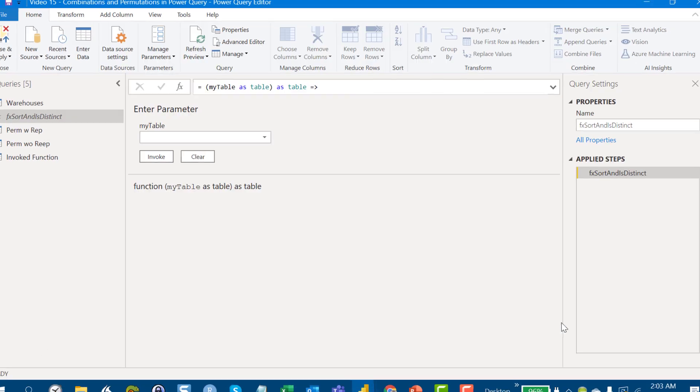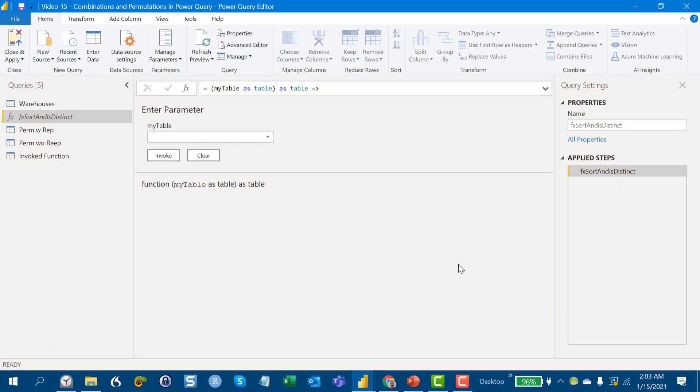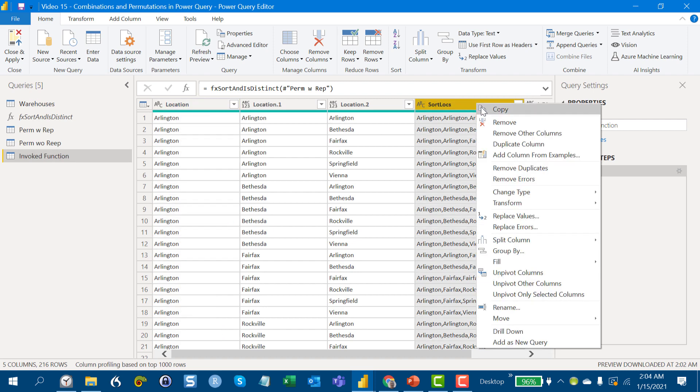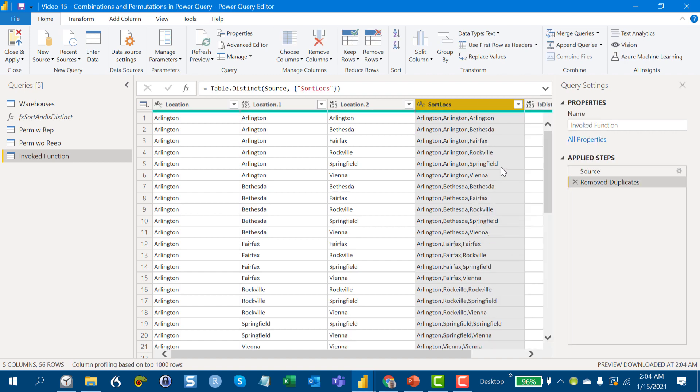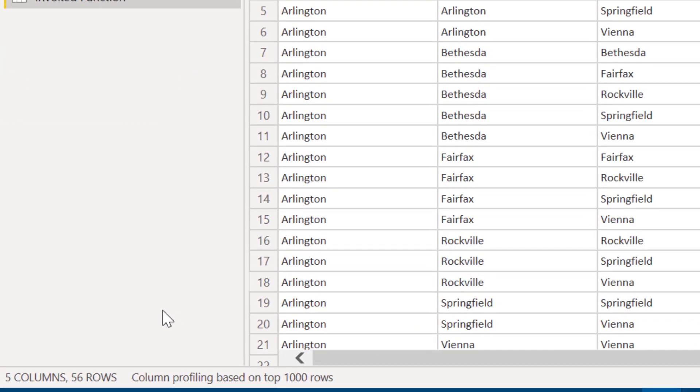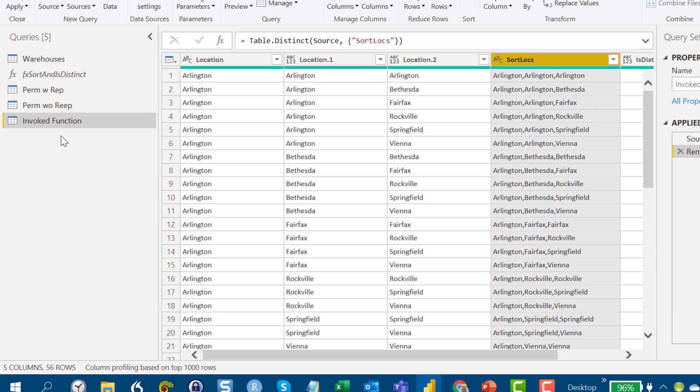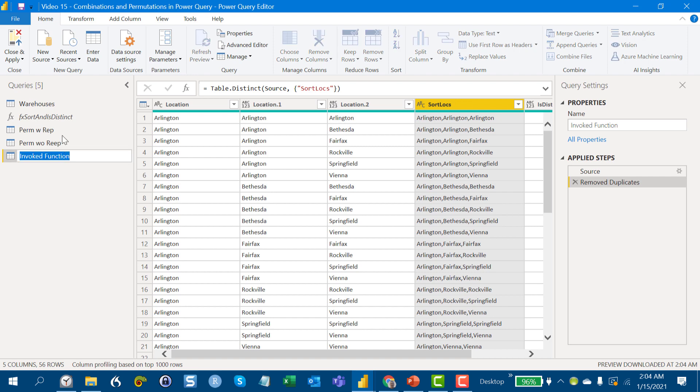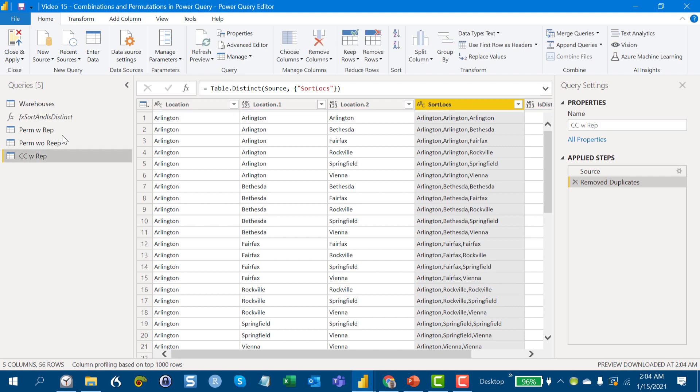And so what we can do is if we go back into this invoked function, if you remember, what we're looking for here is 56 records. And what we can do is take this sorted location now and say, let's remove our duplicates. And what we get here is exactly the 56 records that we're looking for. So there's use case three chalked up. And this is combinations with replacement. And there's our third use case.